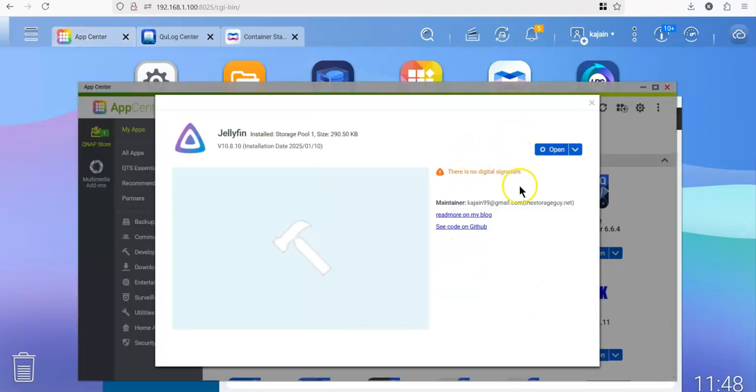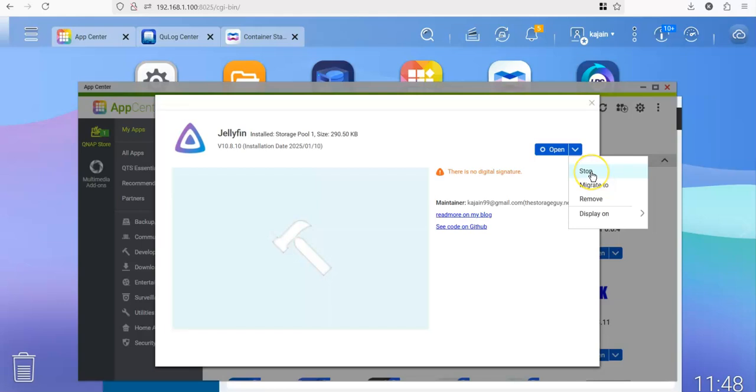Click on this. Here also I have given the link to my blog and to GitHub repository. You can use this to stop it or to remove the package.